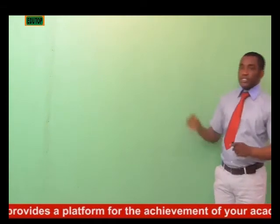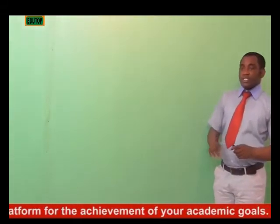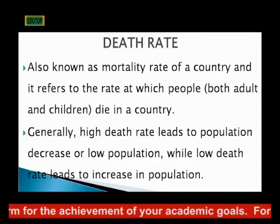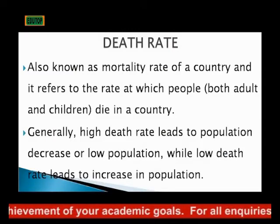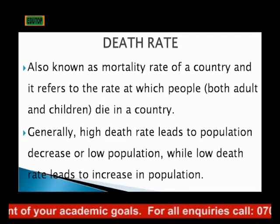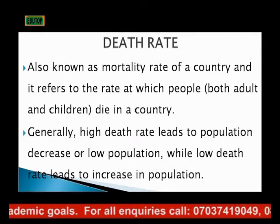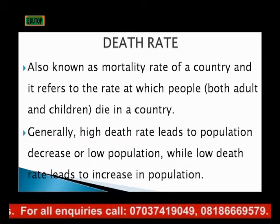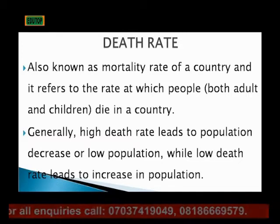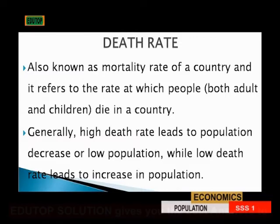Now let's consider death rates as another factor. Death rate is also known as mortality rate. It refers to the rate at which people, both young and old, die in a country. Generally, high death rate leads to population decrease or low population, while low death rate leads to an increase in population.